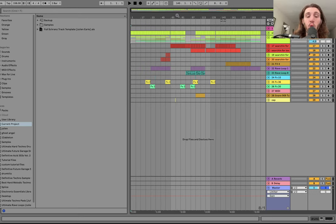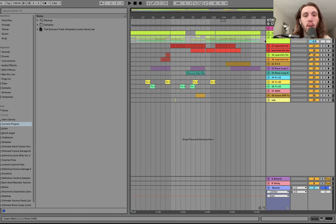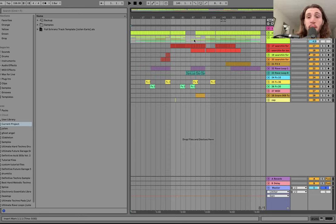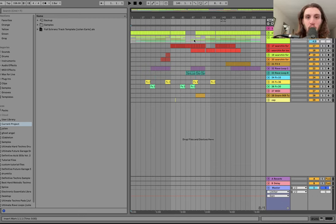I'm super excited to be showing you how to make a full Shranz track from scratch. We're going to be talking about every single element as well as all automation and the full arrangement of the track. To go along with this video, you can grab this full track template for Ableton — the link is at the top of the description on my website. It's the best Shranz template I've seen on the market.